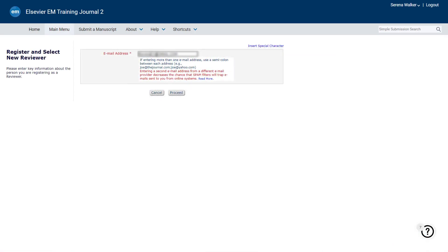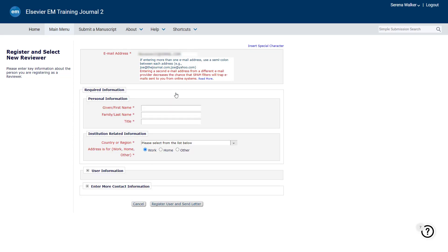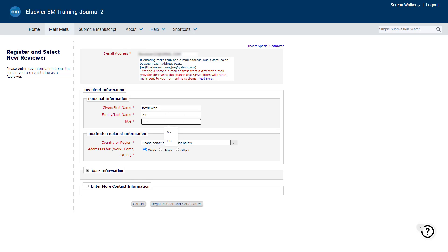Enter the required information and add any optional information as necessary. Required details may vary by journal but will always include first and last name, email address and country. Click Register User and Send Letter.